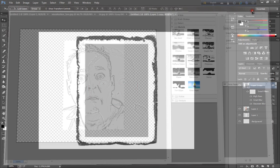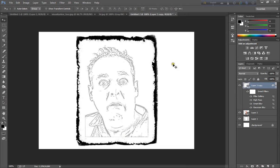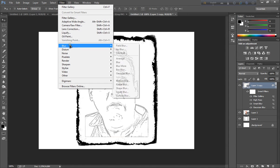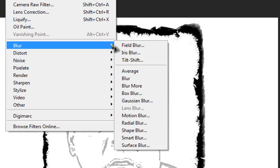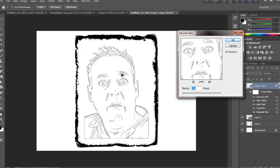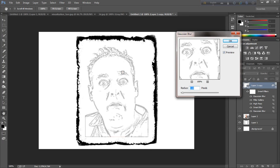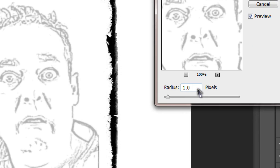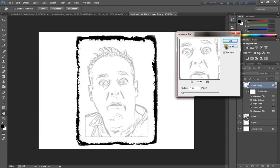Now go to filter again and blur and Gaussian blur. Gaussian blur and radius is 1.0 and click ok.